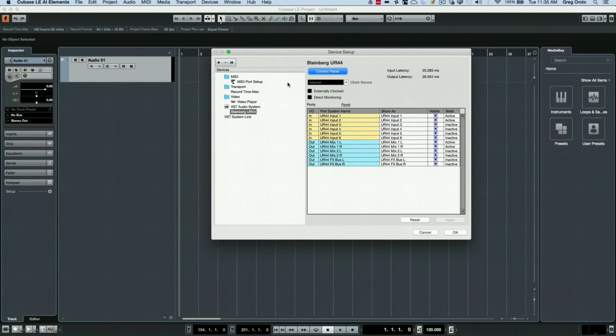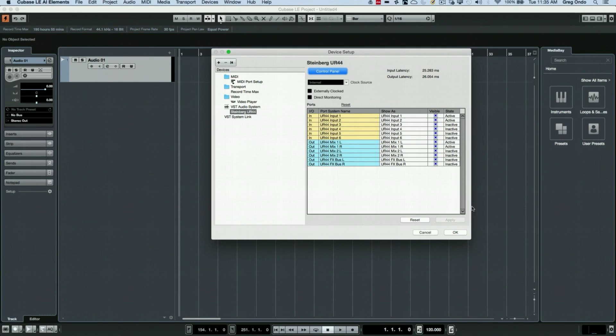One other critical thing that we see here available is direct monitoring. Not every audio interface offers this, but we're just going to be aware that it's going to be found right here and we'll take a look at why we want to use that in a little bit. So we've defined which audio interface and our buffer size from our device setup.